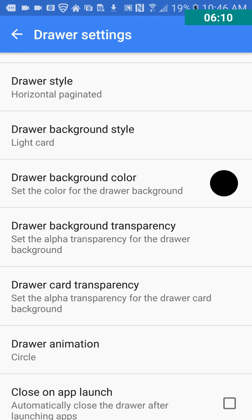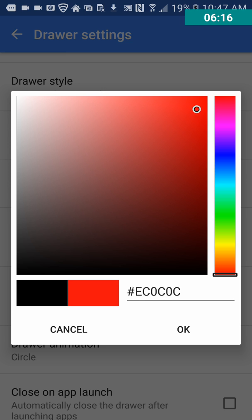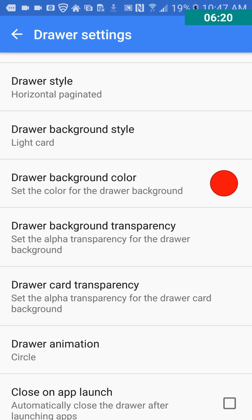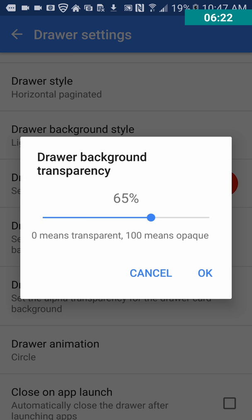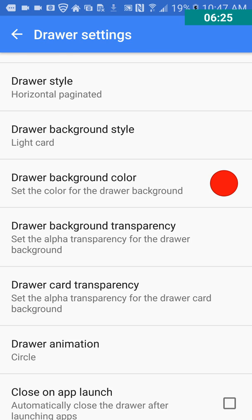Let's go down and let's look at drawer background color. So you can, I guess, change that. I'll make it red. Yeah. We'll go with that. Drawer background transparency. Move that up to 86.